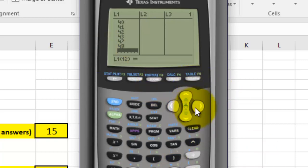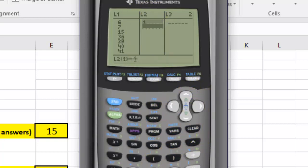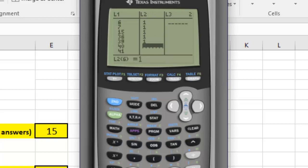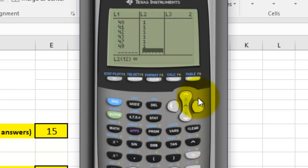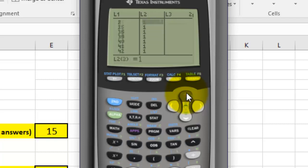Then I'm going to press the right arrow to move over to the second column, and I just want to put ones in here. We have to have something in column two because I'm going to be running a frequency distribution type of program that actually calculates a lot of statistics for us — that's the reason we use it. It's one of the easiest ways to get a lot of information. So we have a one for each entry, and we have the data in L1 and the ones in L2.